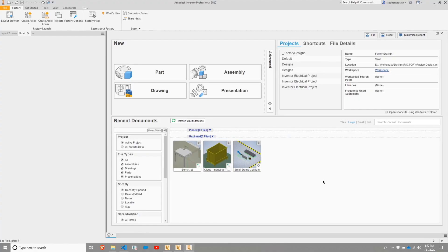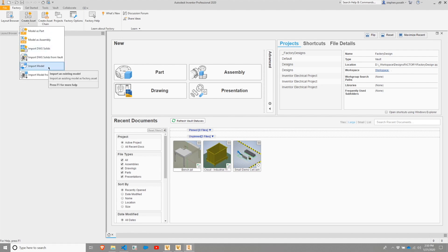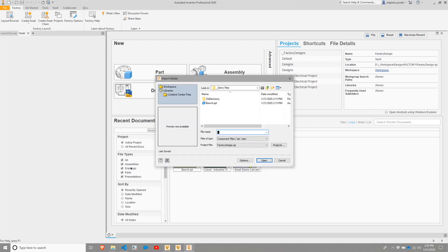If we flip back over to Inventor, I'm going to go through asset creation again. Here, I'm going to choose to import model again, and I'm going to use the trusty bench that we've used previously.